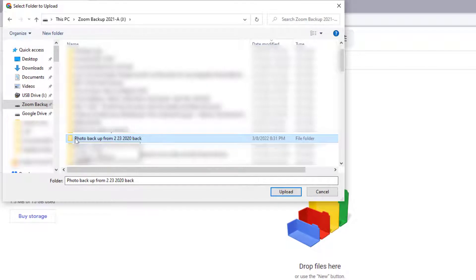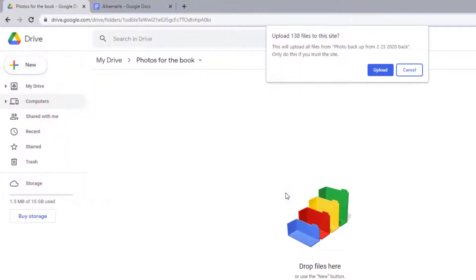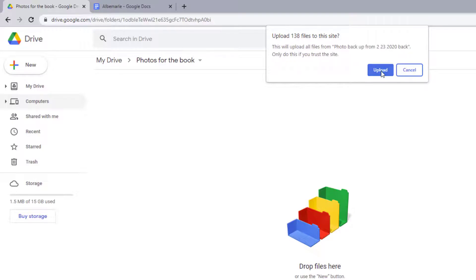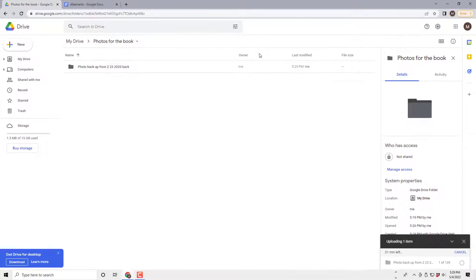See that? So Photo Backup from this date range. Click Upload. And then click Upload. And then it says, Hey, this will upload all these files to this. Only do it if you trust the site, which I do. So I'm going to click that, and then it'll start uploading.